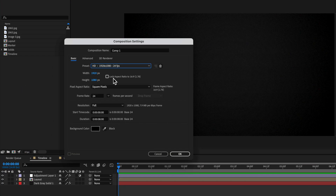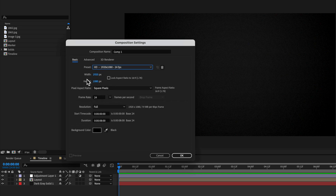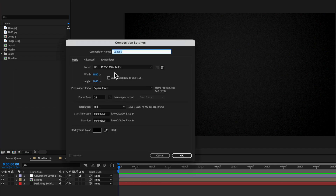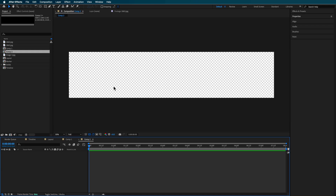The first thing we're gonna do is create a new composition here, which is 1920 by 1080. I'm also gonna create another new composition, but I'm gonna make this width 5000 and leave the height at 1080. This is gonna be where we create the timeline.